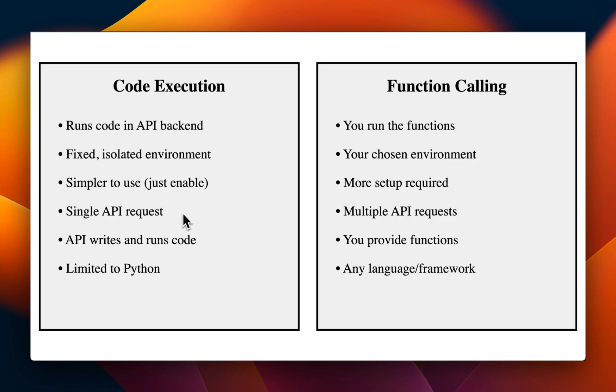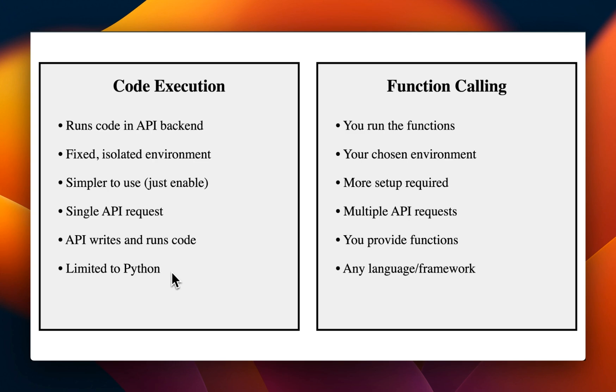Now, the great thing is, it's a single API request. So irrespective of how complex your request is, the code execution is going to happen in the backend. And it can actually iterate on it. And I'll show you some examples of how that iteration takes place. So the API writes and runs the code. The problem is, it's only limited to Python at the moment, and also very specific functions or libraries.